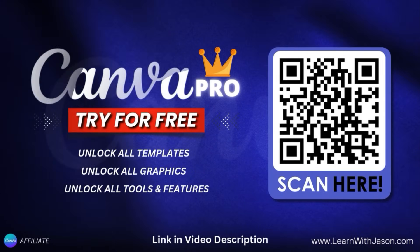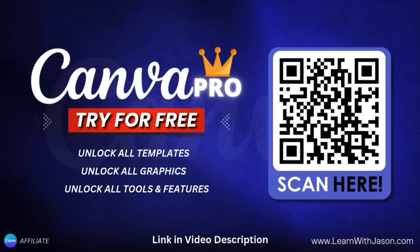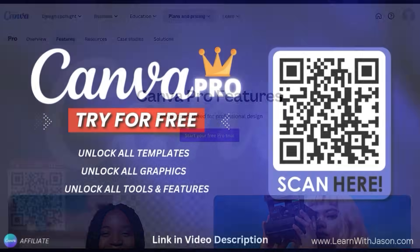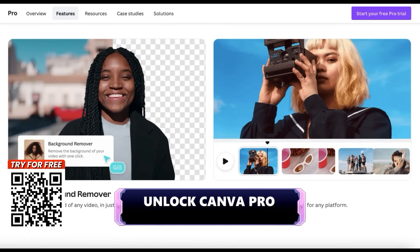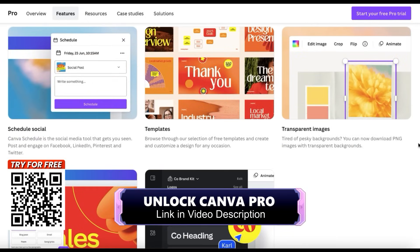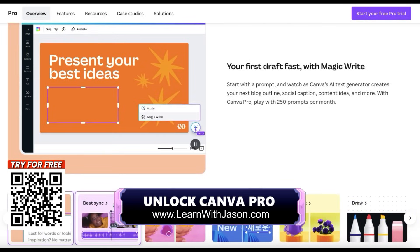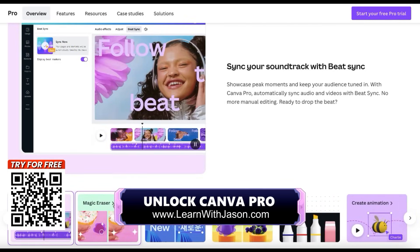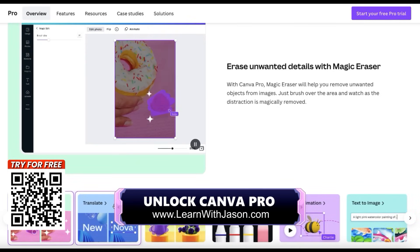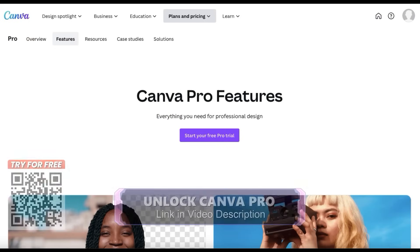Before we get started, if you haven't joined Canva Pro yet, simply scan the QR code on the screen here to unlock your free trial. With Canva Pro, you can access tons of premium tools and features such as the background remover, thousands of professionally crafted design templates, access to all of the images and graphics in the Canva library, and tons of other tools to help you create amazing designs. To try Canva Pro for free, scan the QR code on the screen or simply click the link in the video description.